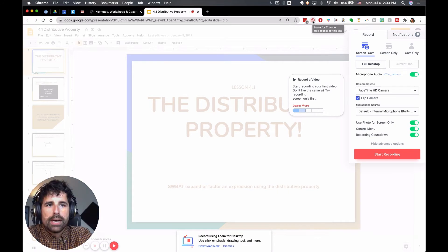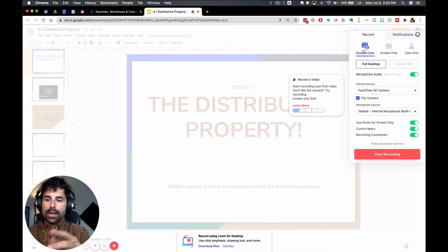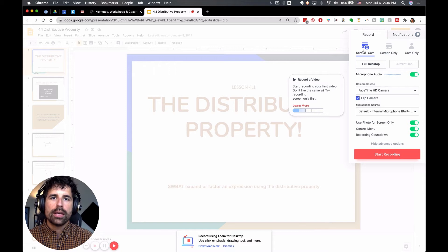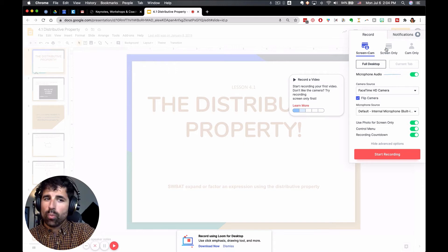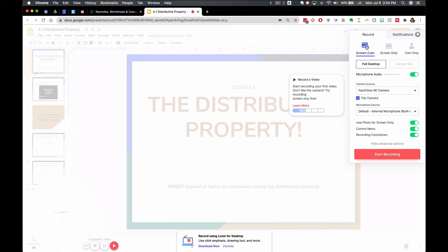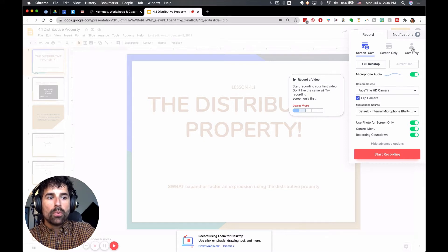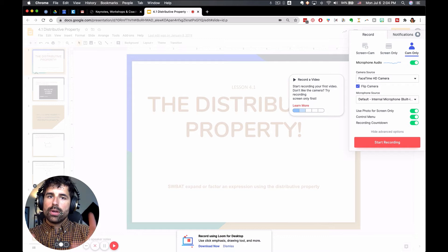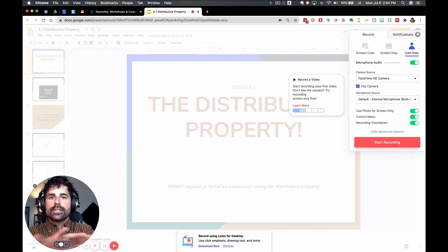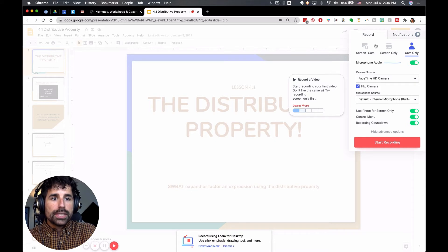I'm going to click on the Chrome extension where it says Loom for Chrome and I get a few different options. Up in the top right: if I want to record my screen and my camera — which is the built-in camera on my MacBook Pro — I click there. If I just want my screen only, I can click that and it won't include my video. I recommend screen and camera though, because it's great for students to see your face as you're teaching them. If you want camera only, it won't be full screen while recording — it'll just be the camera and they won't see your computer screen. That's great if you just want to talk to students without anything on screen.